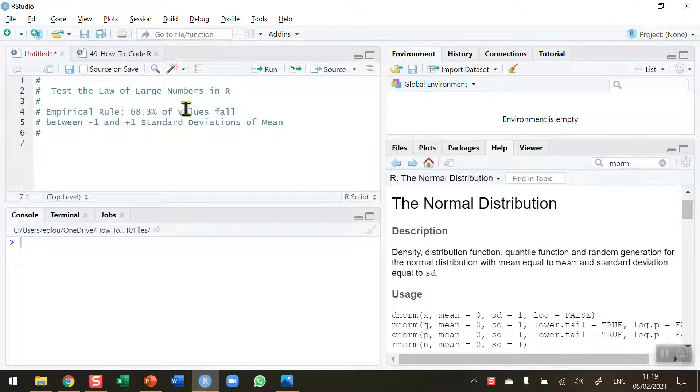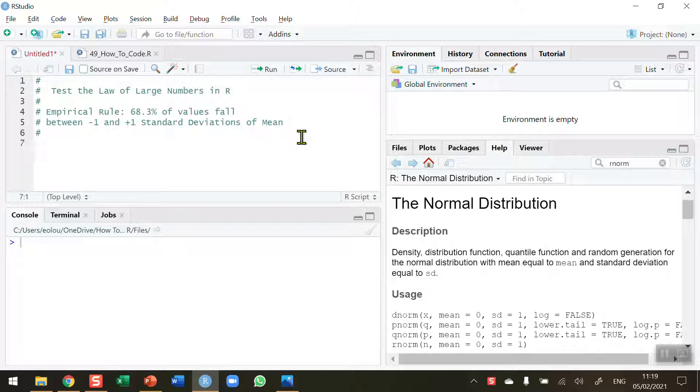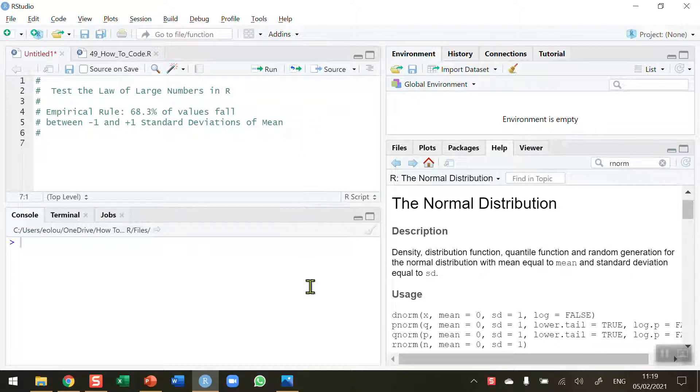So first of all let's remind ourselves what the law of large numbers is all about. Our empirical rule, which is a measure of central tendency, tells us that 68.3% of all values will fall between minus 1 and plus 1 standard deviations of the mean.